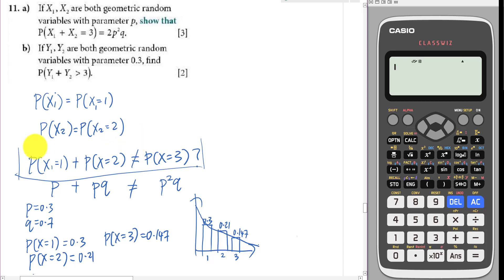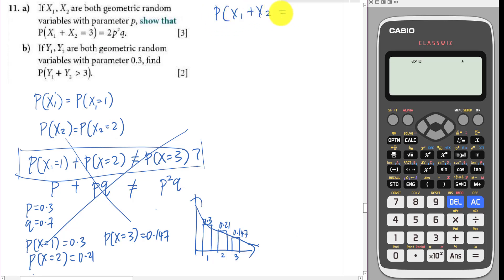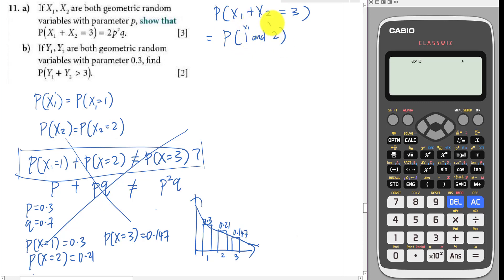That idea is not going to work. So how are we going to do this question? I would think of it like this: X1 plus X2 equals 3 means we need values that sum to 3, so we consider the combinations of one and two. In probability we know we use multiplication, so P(X1+X2=3) means P(X1=1 and X2=2) or P(X1=2 and X2=1).